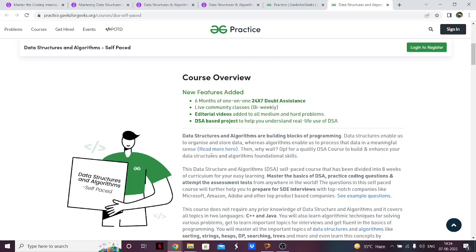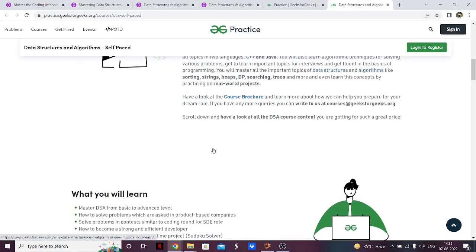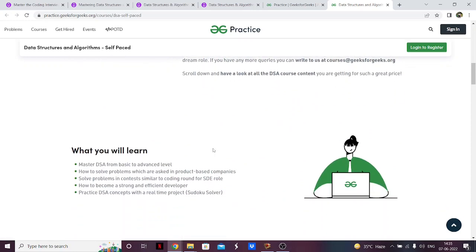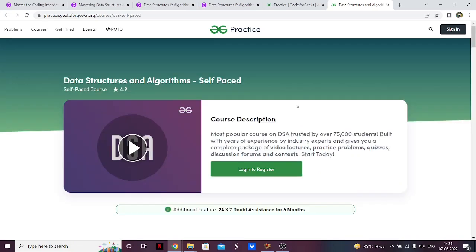Whatever the algorithm or data structure, GeeksforGeeks explains the theory really well, and the problem-solving part is solid too. They also have a DSA-based project to increase your understanding of data structures and algorithms. That's it for this list — I'll put all the links in the description so you can purchase what you want. In the future I'll be making more lists including more websites. If you have any doubts about which course to take, feel free to ask me in the comments and I'll be sure to answer. Thank you.